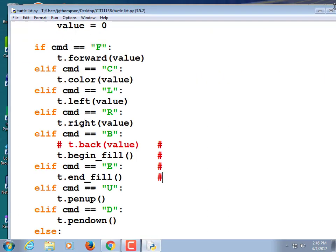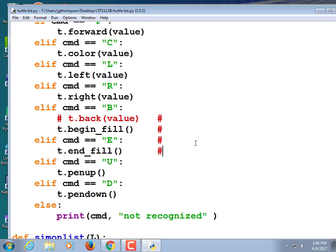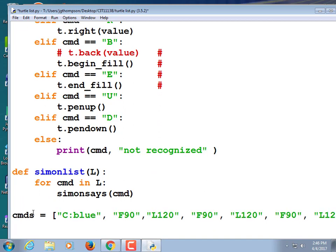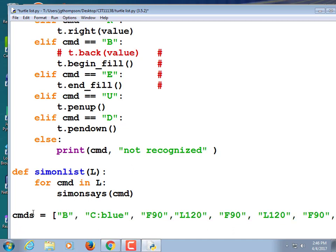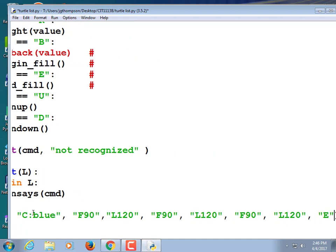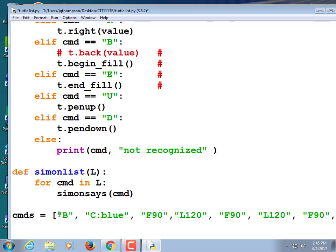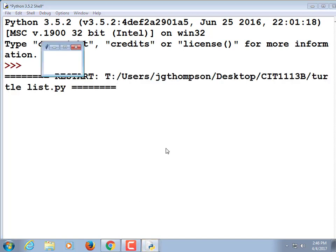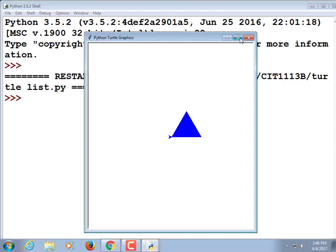Can you think of any more commands to add? I can think of speed, but we're not drawing so much that speed really matters. Fill — begin fill and then end fill. We've already used B for back. If you go forward a negative value it's the same as going back, so let's use B for begin fill and E for end fill. I'm going to change: if it's a B, instead I want t.begin_underscore_fill. Then elif command is equal to E, t.end_underscore_fill.